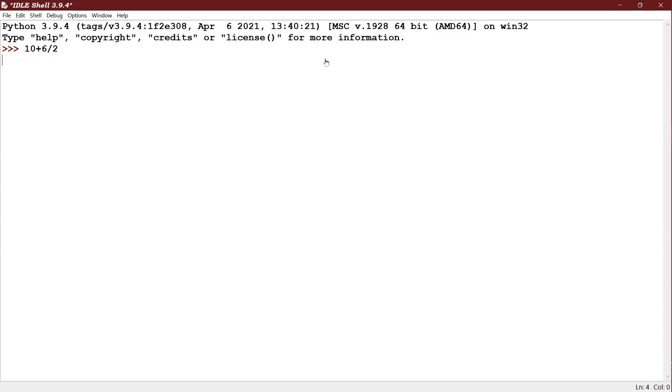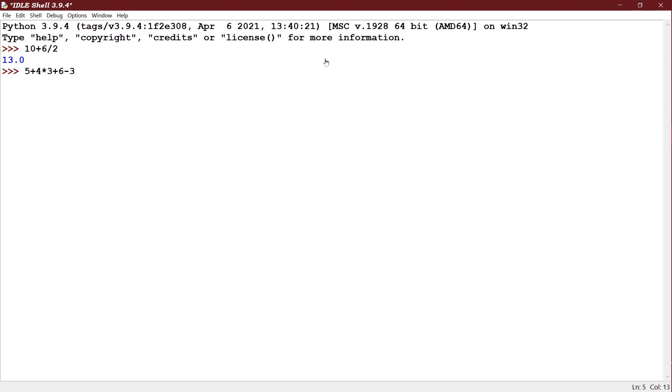Next I have 5 plus 4 into 3 plus 6 minus 3. See here multiplication will have higher order precedence. So 4 into 3, 12 is done first and then from left to right it will be coming. 5 plus 12 will be 17, plus 6 is 23, minus 3 is 20.